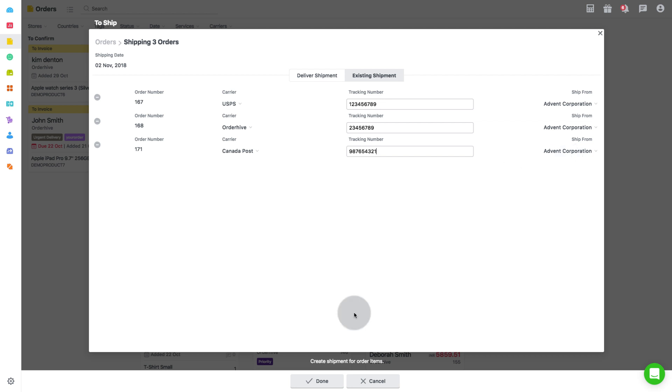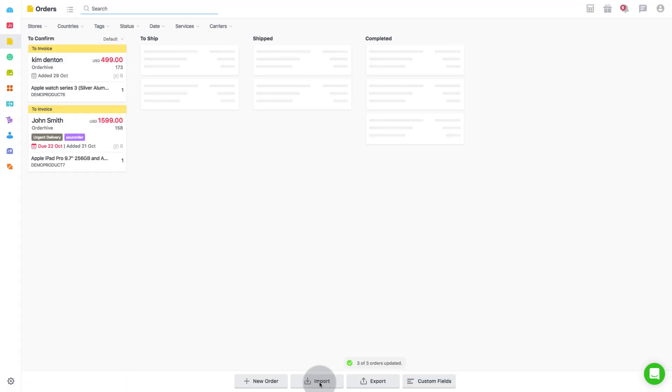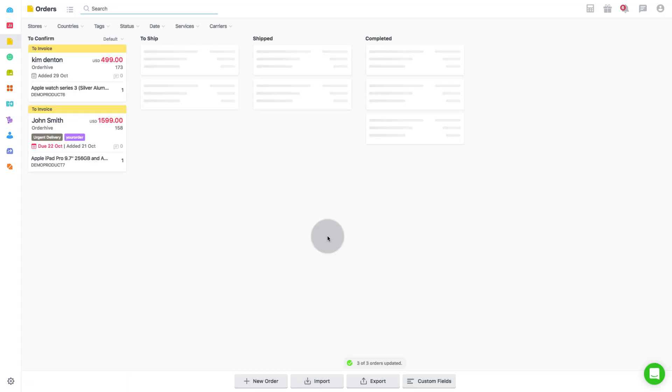Lastly, click on done. This will move the order to shipped stage on the main orders page and the shipment details will be pushed to your store end for the respective orders.